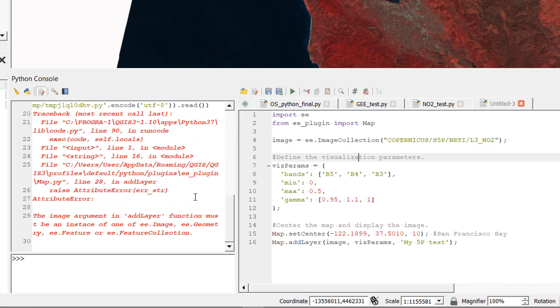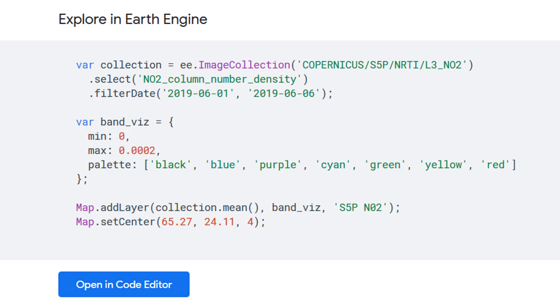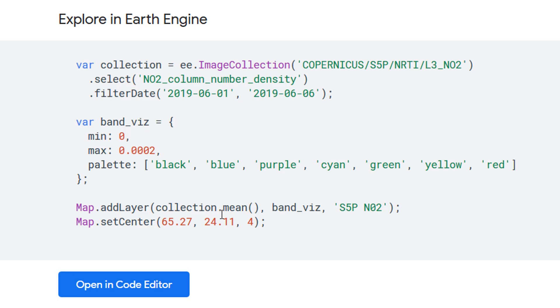Now back on the earth engine catalog page we can see what else we need. We need to select what we're going to select from this particular image collection, we need a filter date and we should probably change our band viz as well. So there are a few things that we need to change. Now this code currently doesn't look a lot like Python and it isn't, it is in JavaScript.